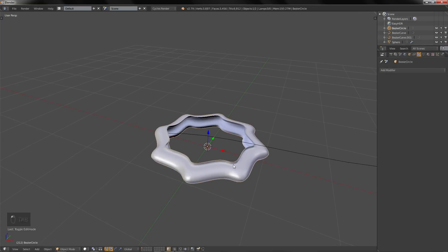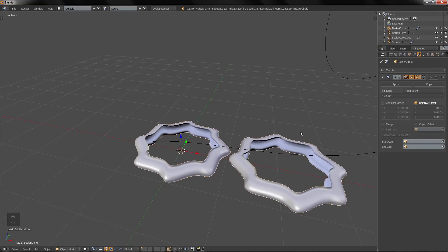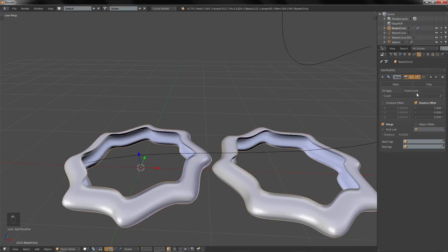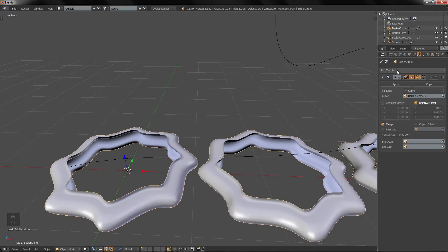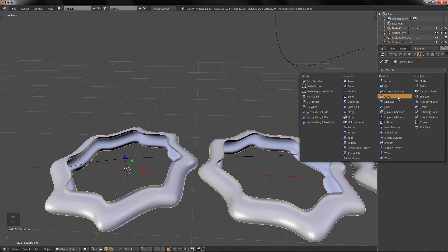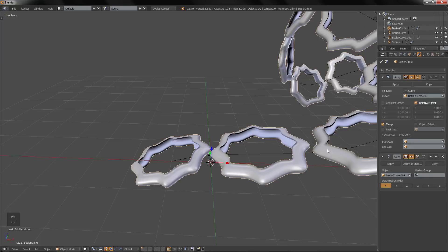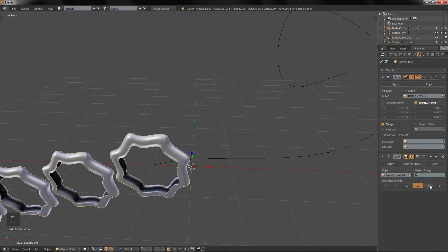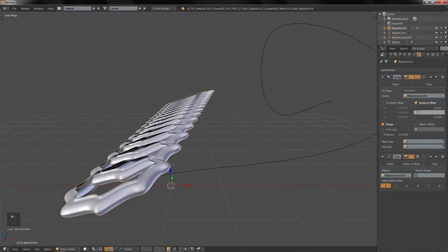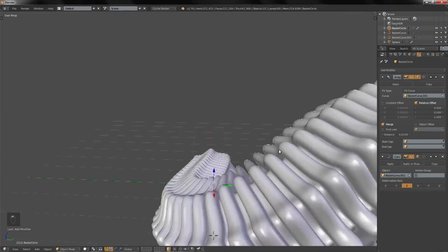Go to the modifiers of the object and add an Array modifier. Enable Merge and set it to Fit Curve, then select the curve. Add another modifier — the Curve modifier — pick the curve, and change the axis to one that works correctly.